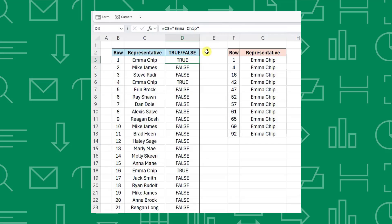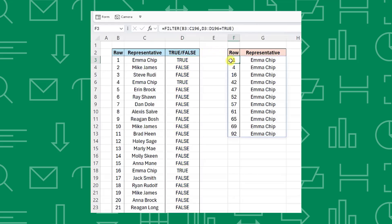Let's take a closer look at how this function is working. The include argument checks each value in the representative column and returns true if the representative equals Emma chip, and false if it does not. Then the filter function returns every row in the array where the include argument equals true. One thing to note is that the array argument and the include argument have to be the same size, because the filter function returns every row in the array corresponding to the true values in the include argument.